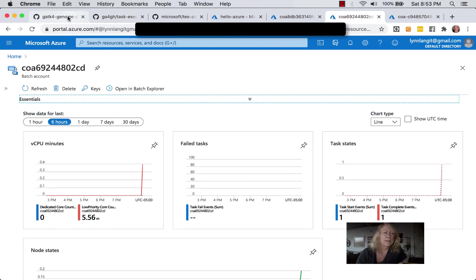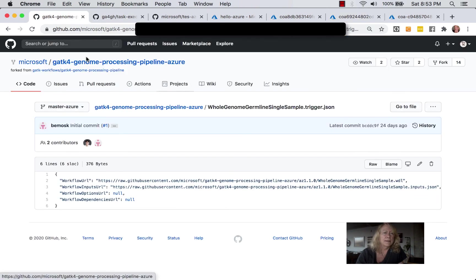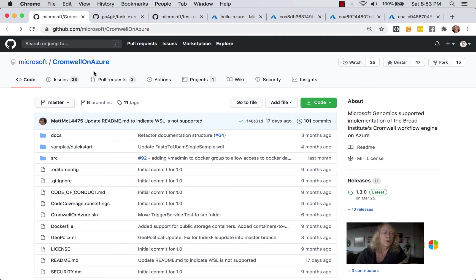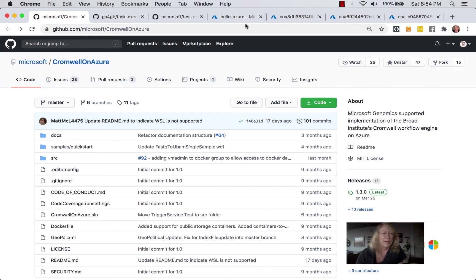So, again, if you want to try this out, this is on the Cromwell on Azure and the Microsoft Organizational Directory. I'm Lynn Langett. Happy Pipelining.